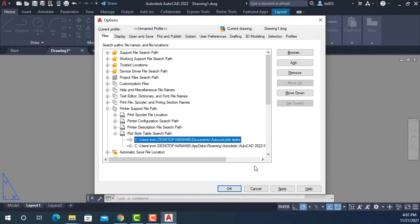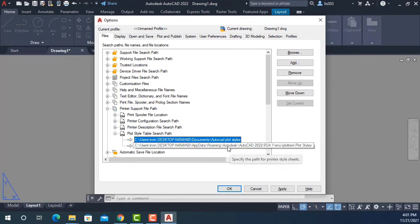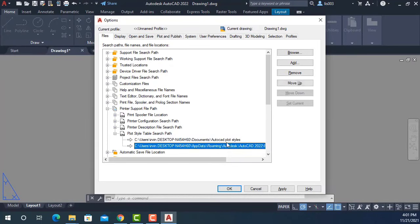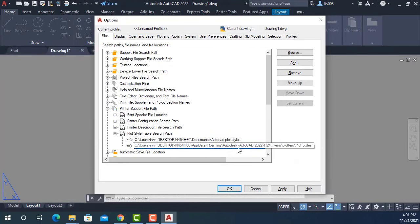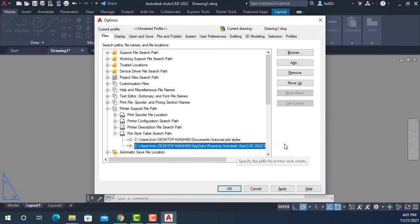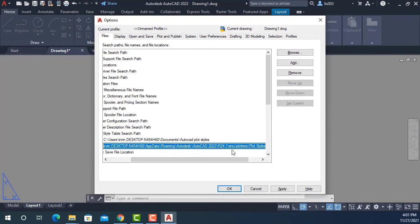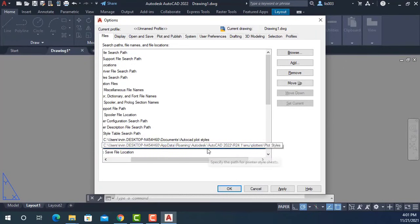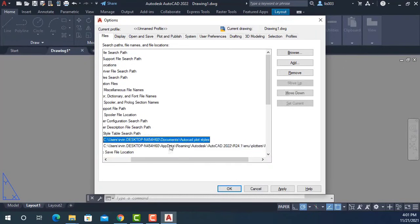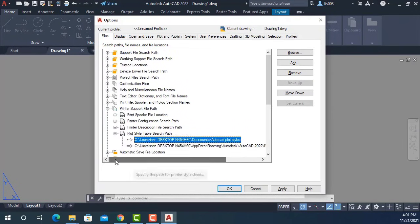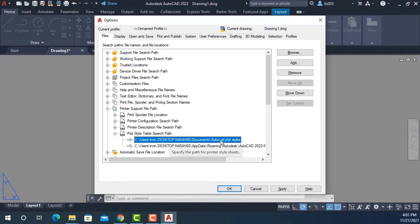The reason why I gave him this option was because if he ever needs to update his AutoCAD version, what happens is he's going to lose all of his custom plot styles if he only copied it to the regular AutoCAD path. But if you have it in a new path like this, you could keep your plot styles.